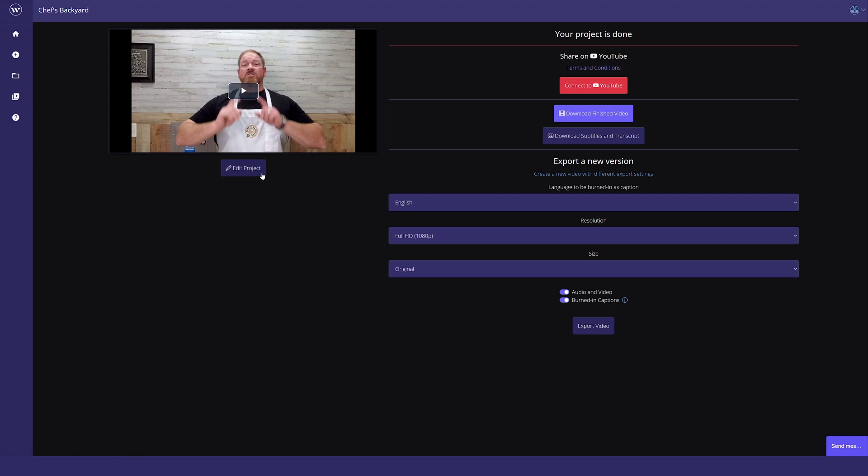You can go back and re-edit the project, re-export a new version if you wanted to make changes, upload it directly to YouTube, or in this instance, download a finished video.